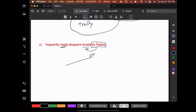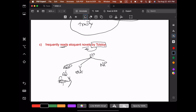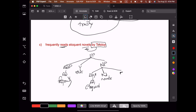It starts off the same way. We have a verb phrase, an adverb phrase — 'frequently.' We have the head verb 'reads.' And we have the noun phrase 'eloquent novels by Tolstoy.' So we have an adjective phrase with adjective 'eloquent,' the head noun 'novels,' and this prepositional phrase which hangs off here for 'by Tolstoy.' The prepositional phrase is headed by 'by,' and then we have the noun phrase 'Tolstoy.'